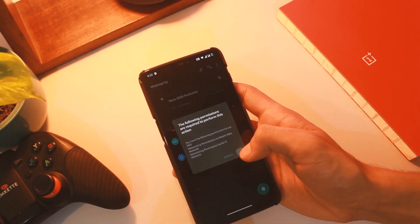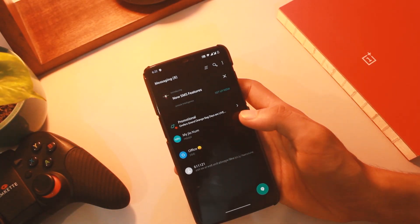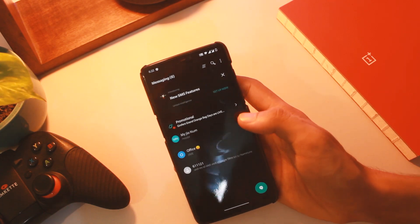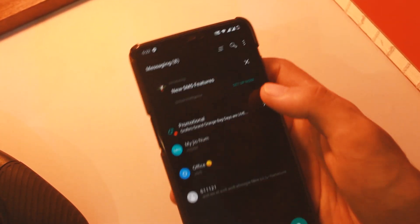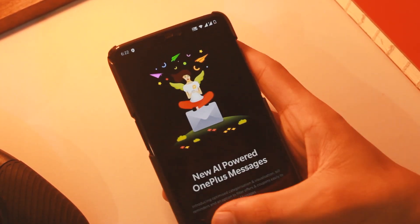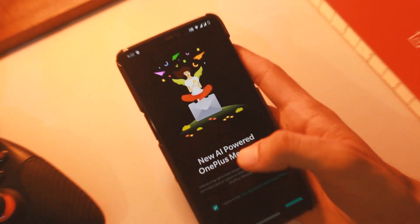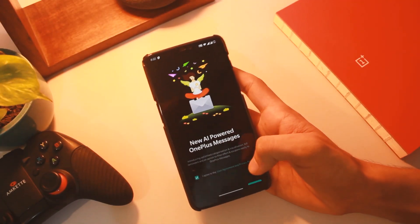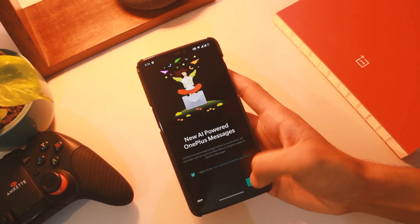After that, we have optimizations in the messages app. In the last update we saw AI messages being added, and now it extends even further as the app groups messages from similar contacts into cards, making it more useful.